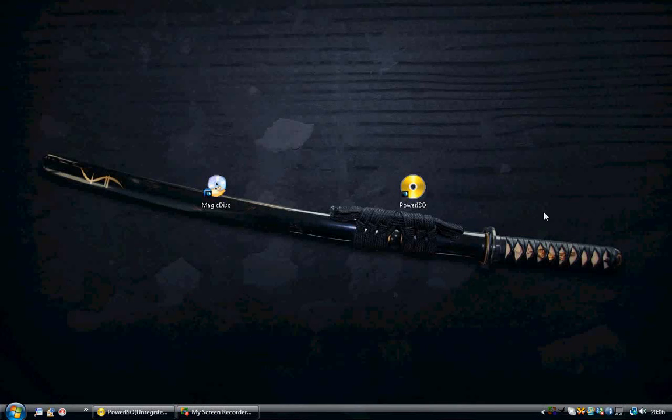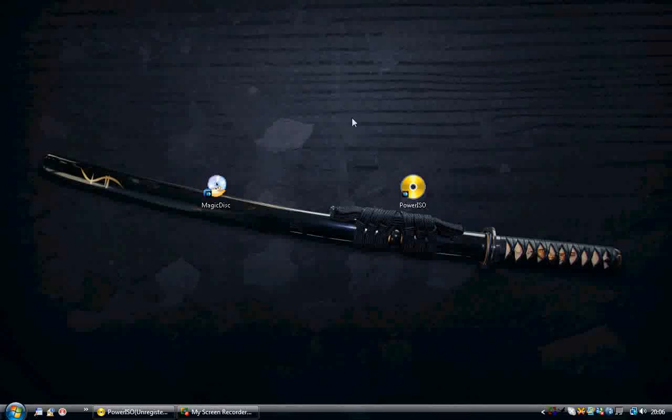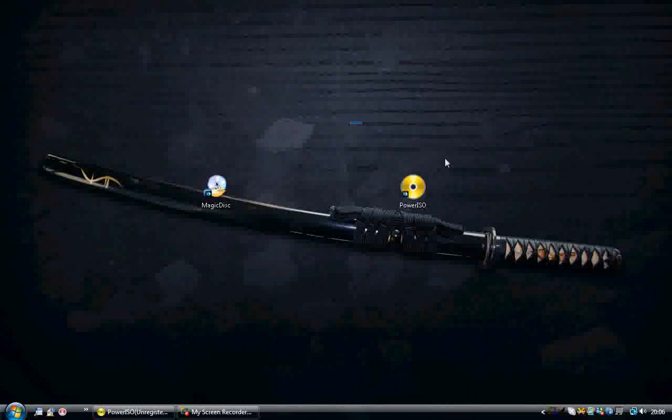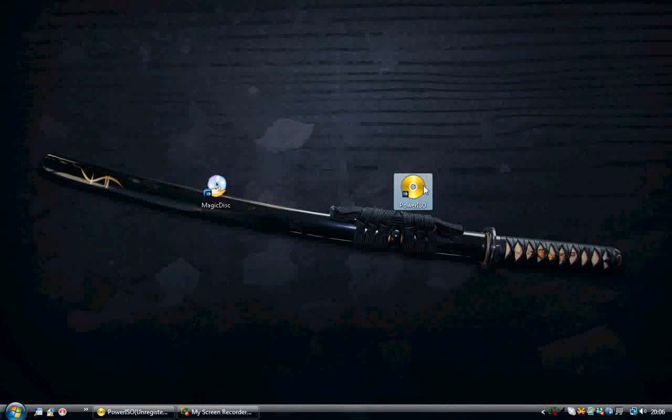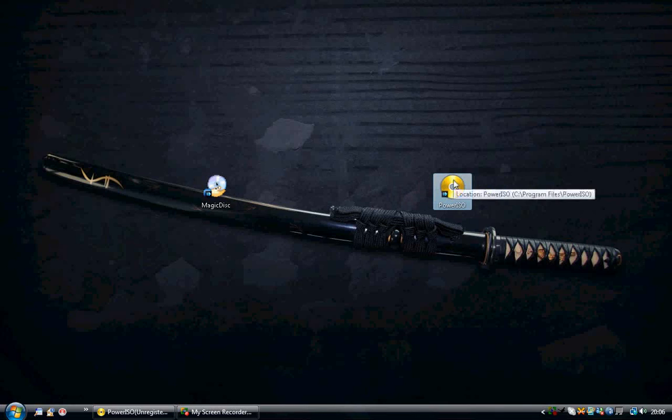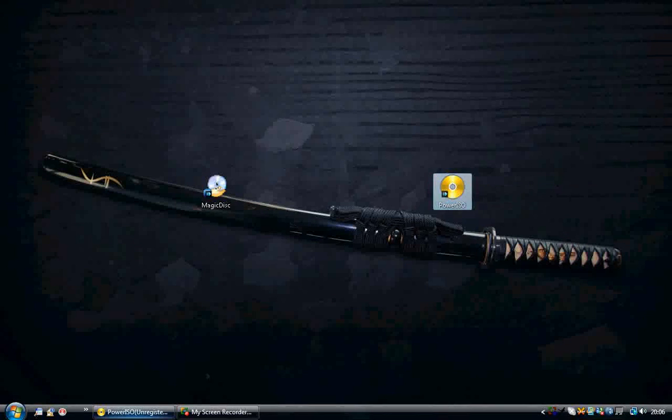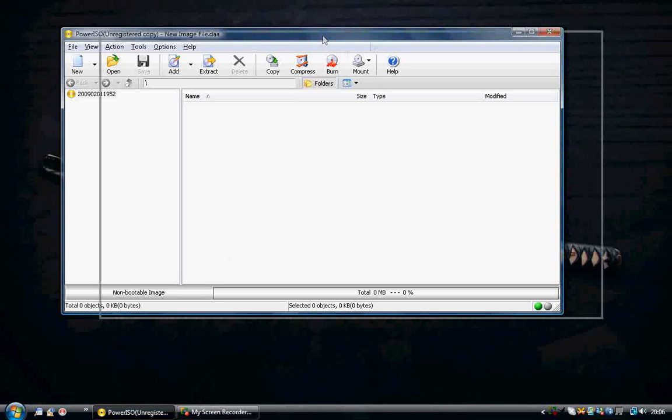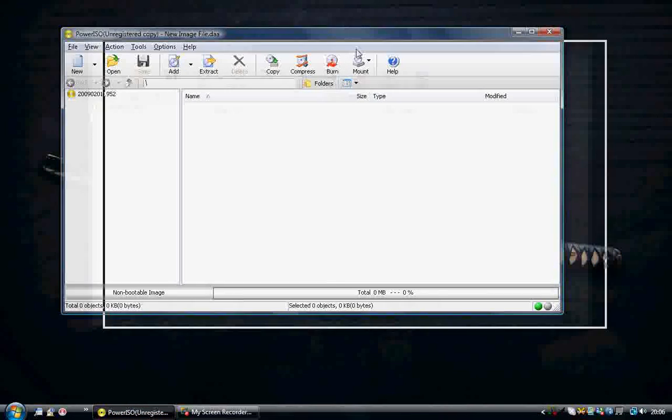Now it's on to Power ISO. So again you download the program Power ISO and you double click it. After you've done that, you'll get a screen like this.